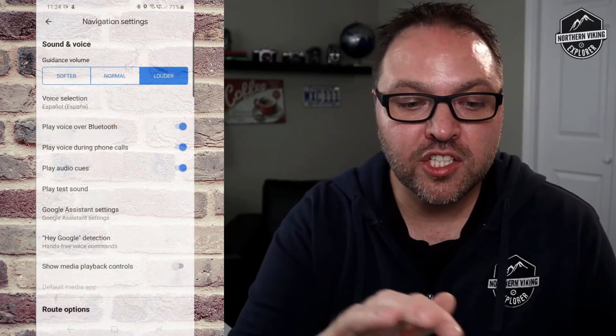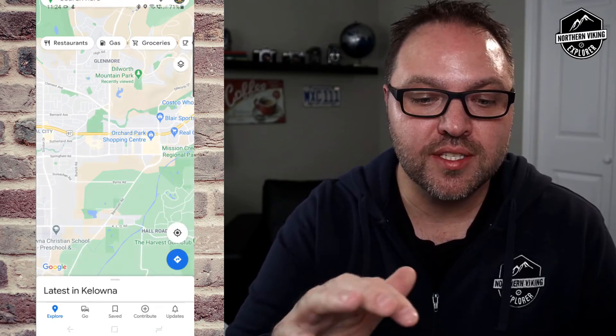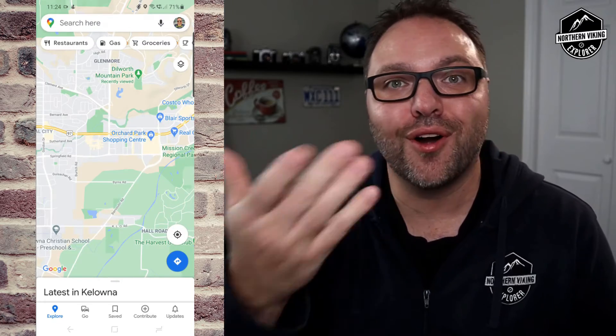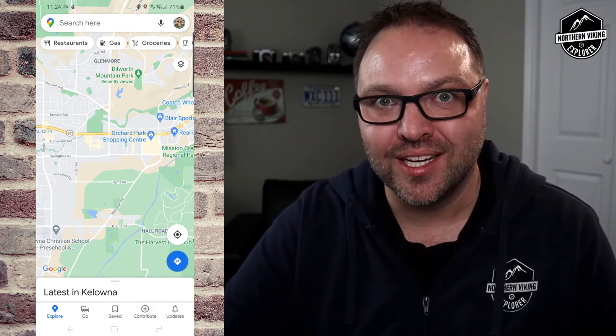From there you just need to back out of all your navigation settings and you are all set to navigate in a different language. I hope this Google Maps tutorial was able to help you change the language of your navigation. If it did, make sure to give this video a thumbs up.